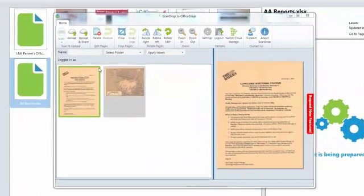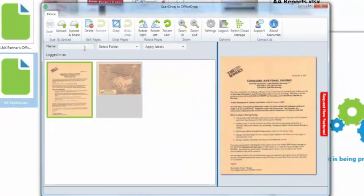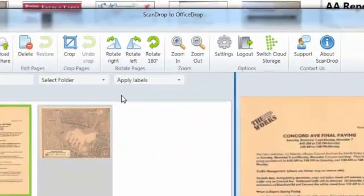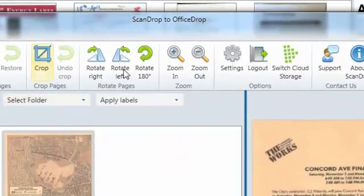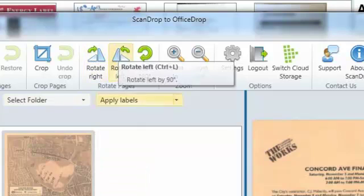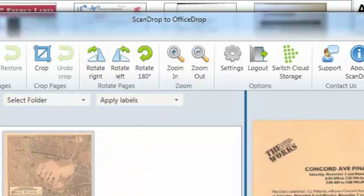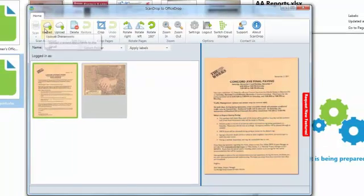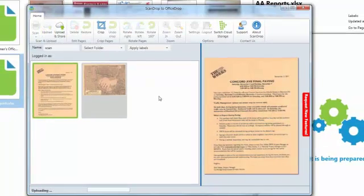You can name your scans, re-order your pages, select folders, crop, rotate, and more using the ScanDrop desktop app. And then, best of all, upload directly into your OfficeDrop account.